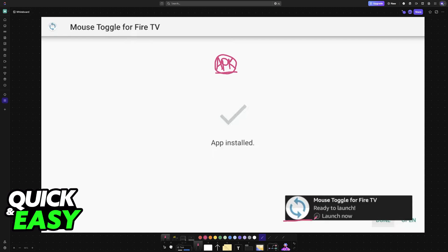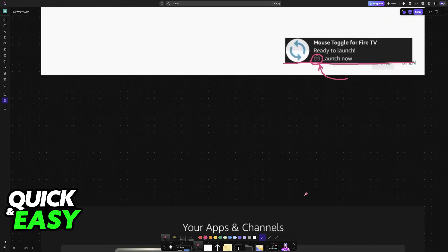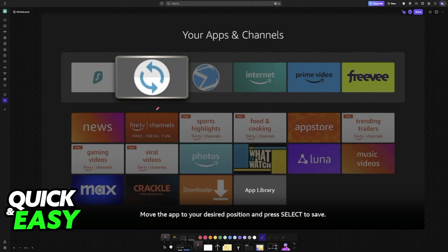Just run the installer, and once you see this message ready to launch, you can press the button here to launch the application now, or just go back into the home screen to find it.